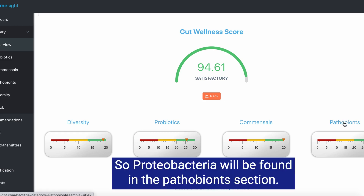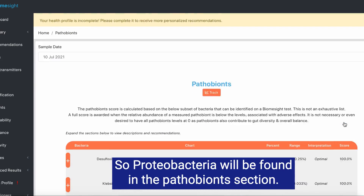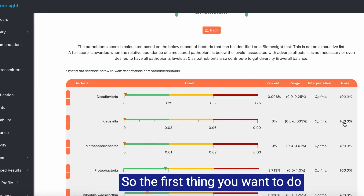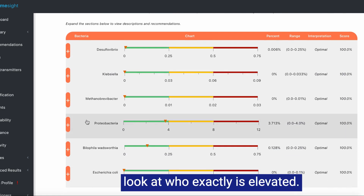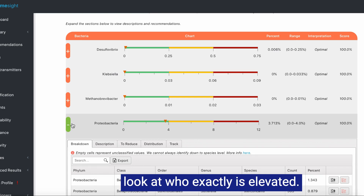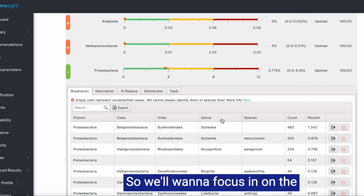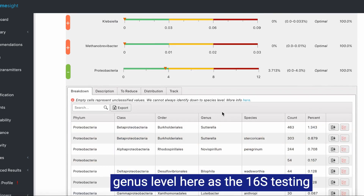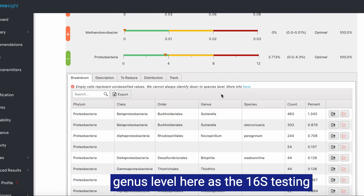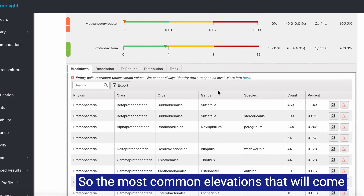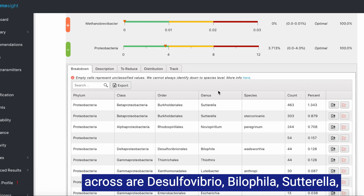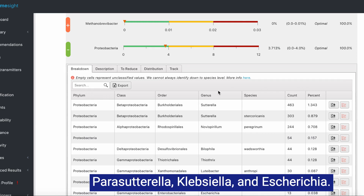Proteobacteria will be found in the pathobionts section. The first thing you want to do if your proteobacteria is high is look at who exactly is elevated. We'll want to focus on the genus level, as 16S testing is not accurate at the species level. The most common elevations we'll come across are Desulfovibrio, Bilophila, Sutterella, Parasutterella, Klebsiella, and Escherichia.